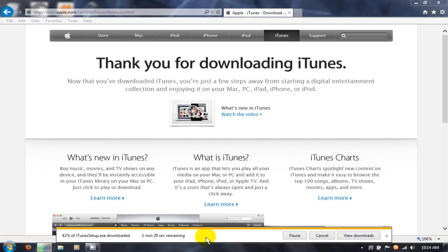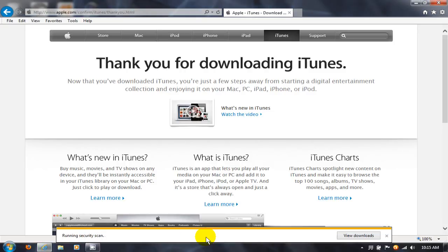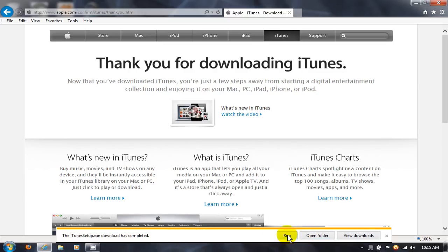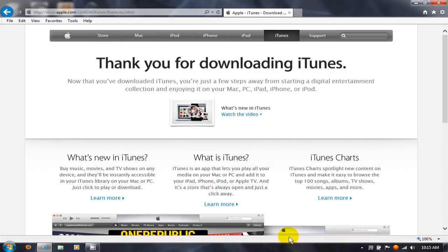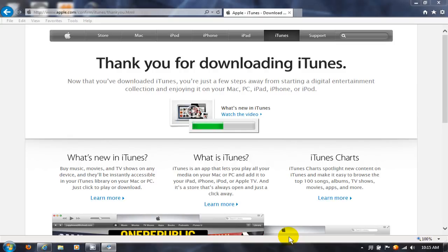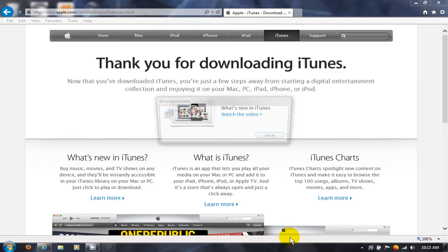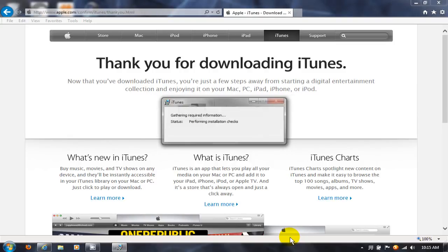It'll start the download process here. It doesn't take too long to download but it does depend on the speed of your internet service and the performance of your computer. Once it's done, in my case I got this prompt here and I'm going to click on Run and that'll initiate the install process or at least the setup process.